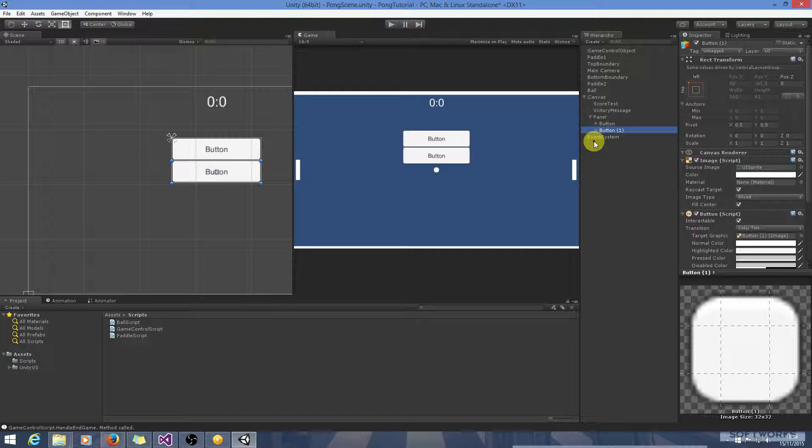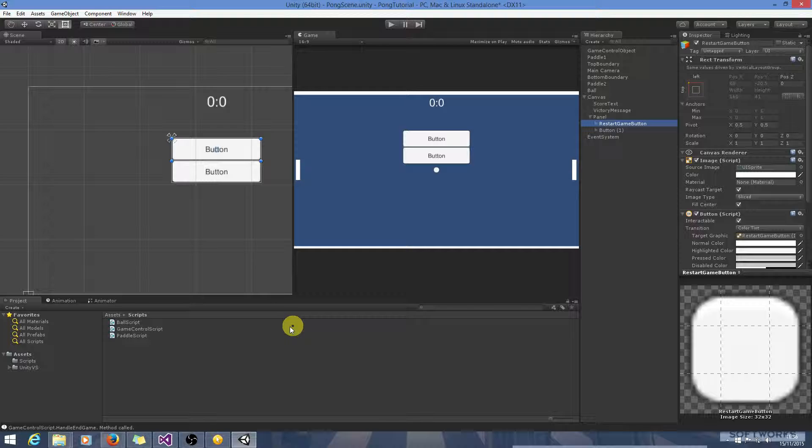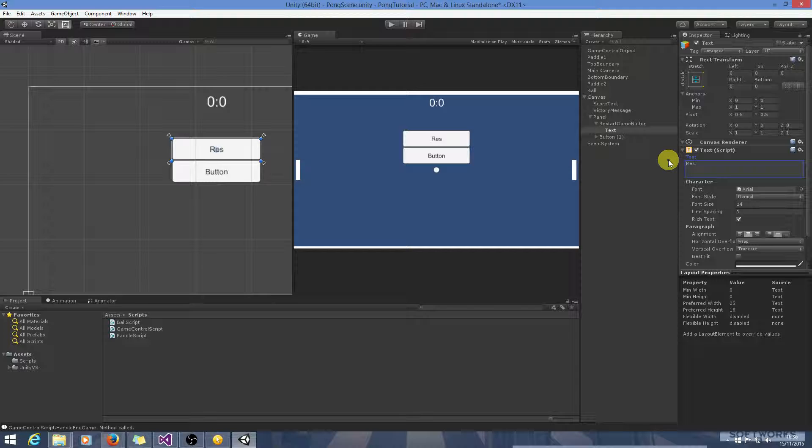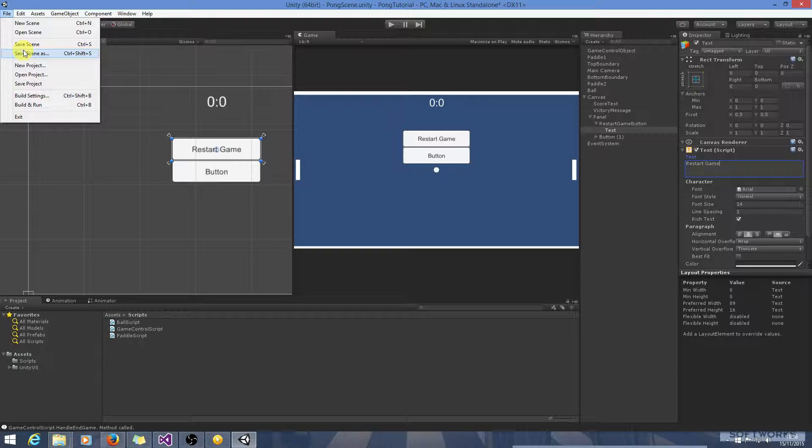So we'll call this Restart Game Button. And we're going to need to build the logic now for actually restarting the game. Let's just change the text on that as well. Restart Game.